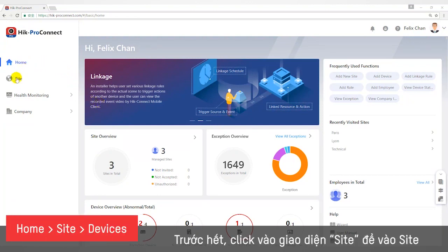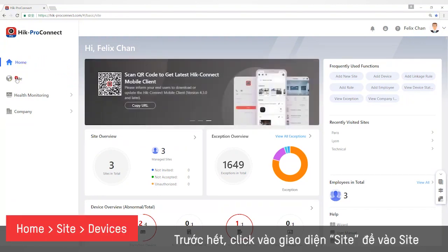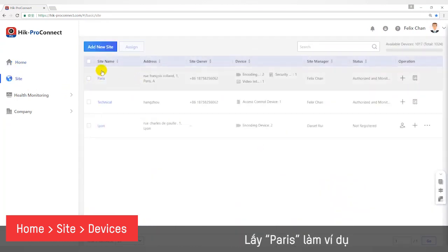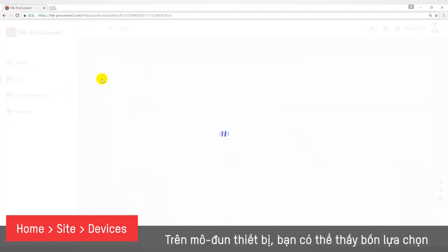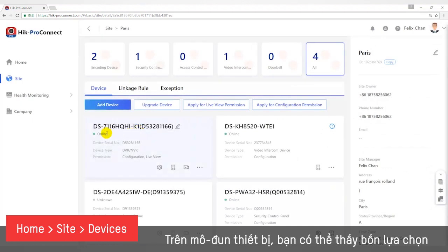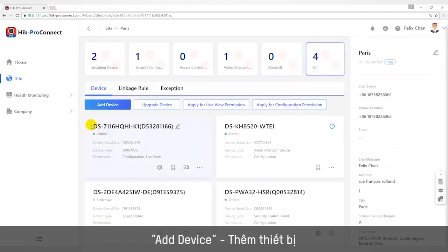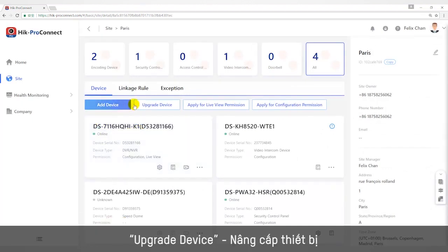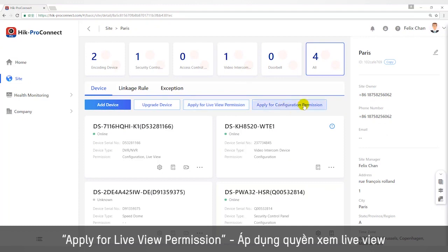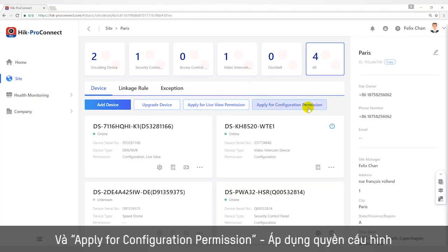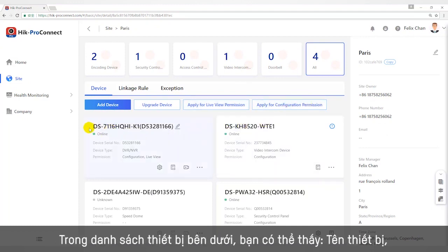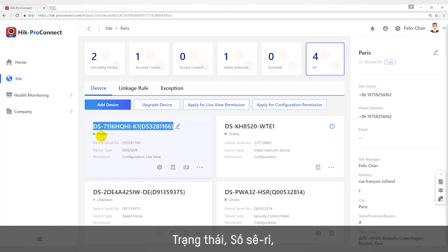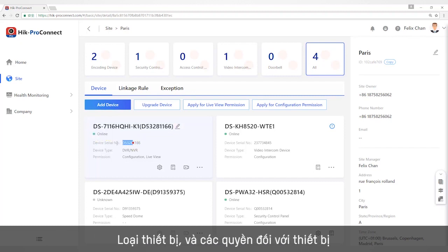First of all, we click the site interface to enter a site — take Paris for example. In the device module, you can see four buttons: add device, upgrade device, apply for live view permission, and apply for configuration permission. In the device list below, you can see the name, status, serial number, device type, and the device permission owned by the installer.